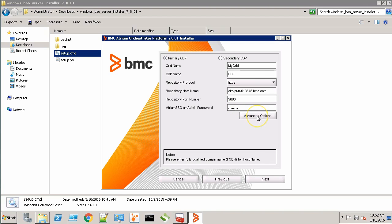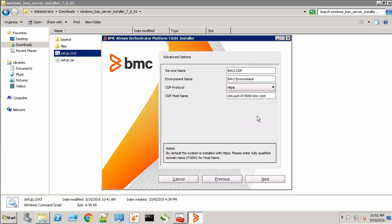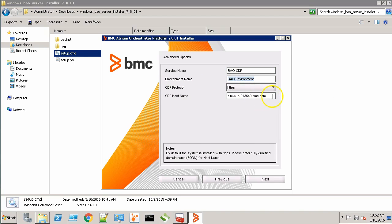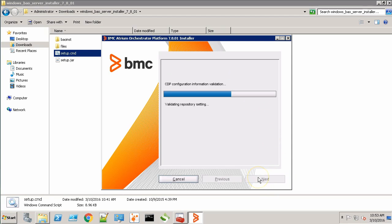Click the advanced options. This will be the name of the CDP service. This will be our environment name. Our CDP will be installed on HTTPS protocol and this will be the CDP host machine. Now click Next.